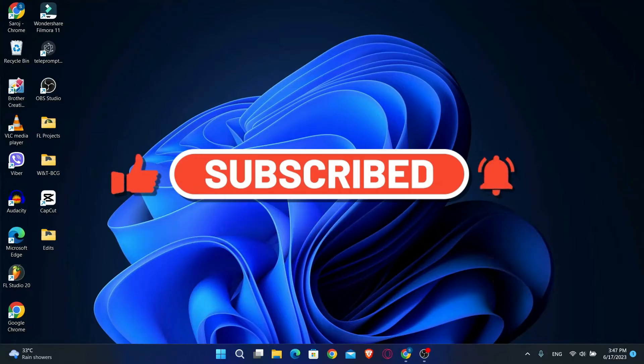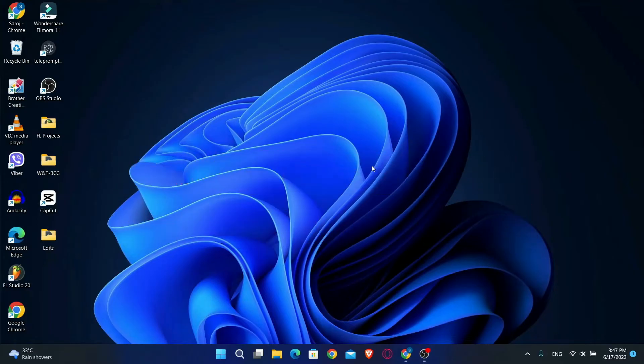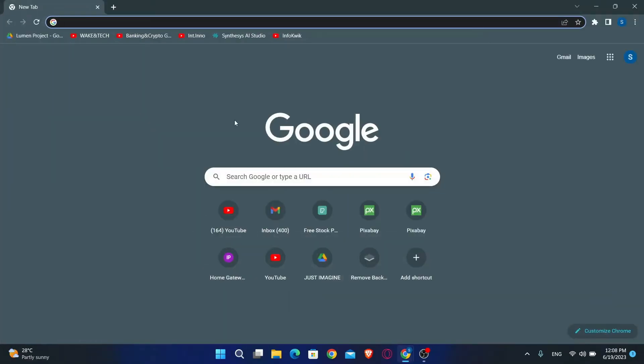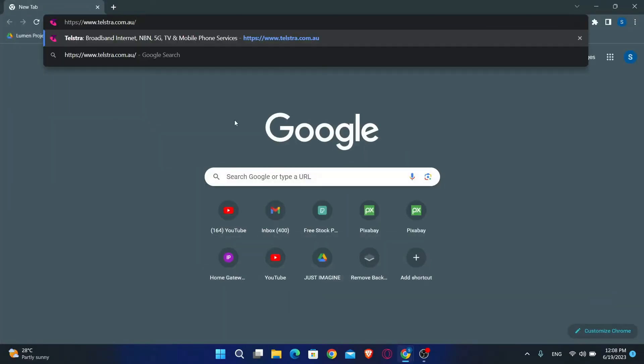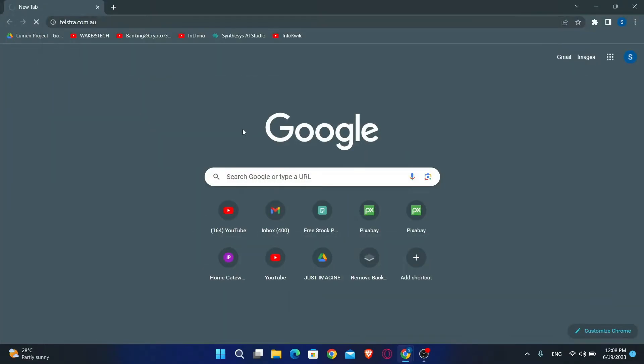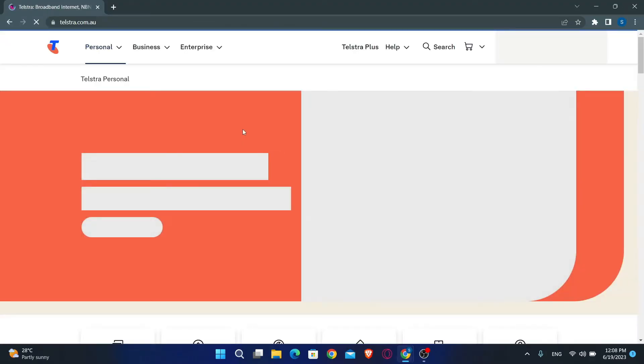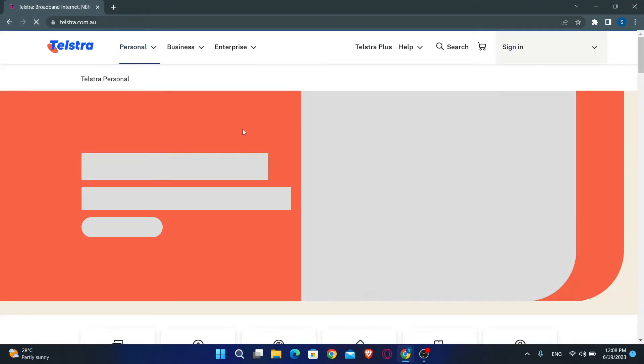First of all, you'll want to open up your web browser, so go ahead and open it up. Then in the address bar just type in telstra.com.au and press enter. This will now take you into the official website of Telstra.